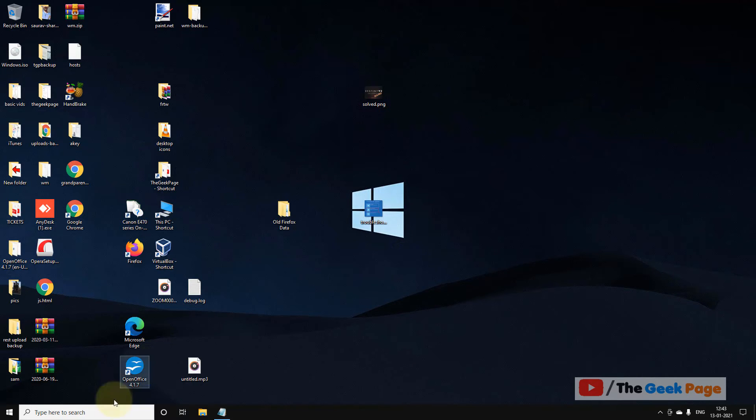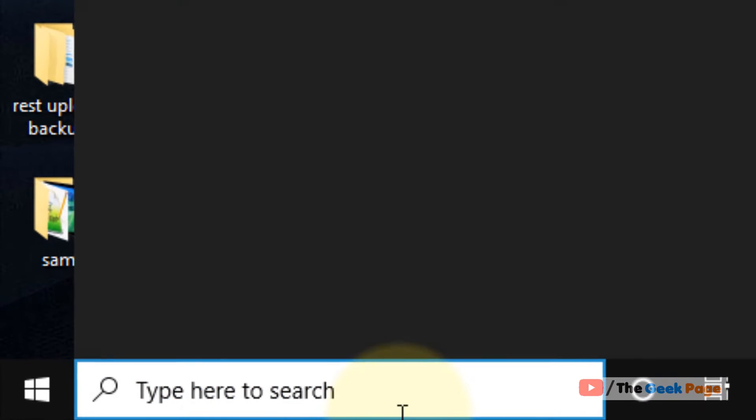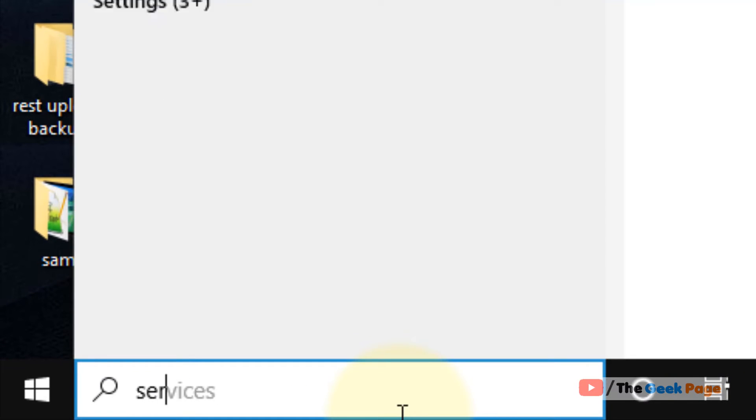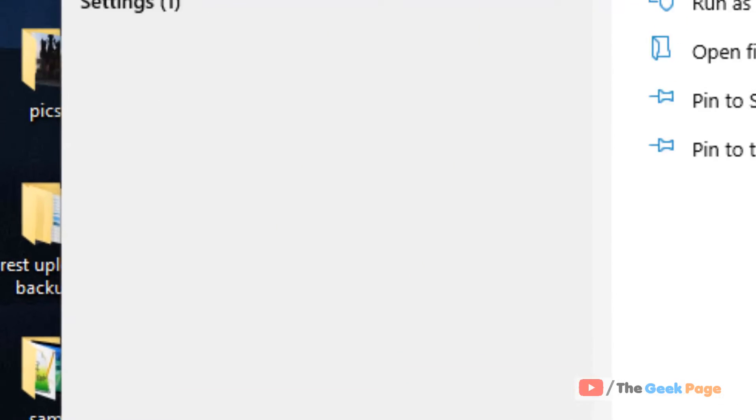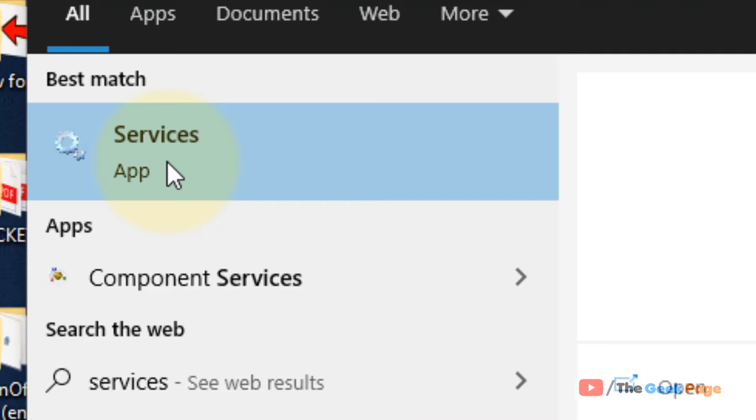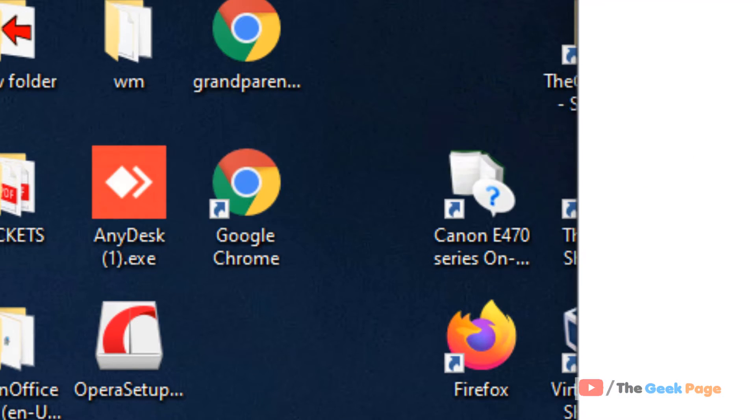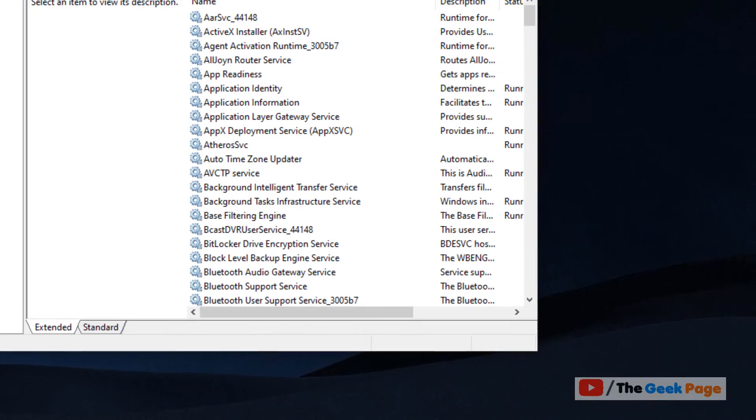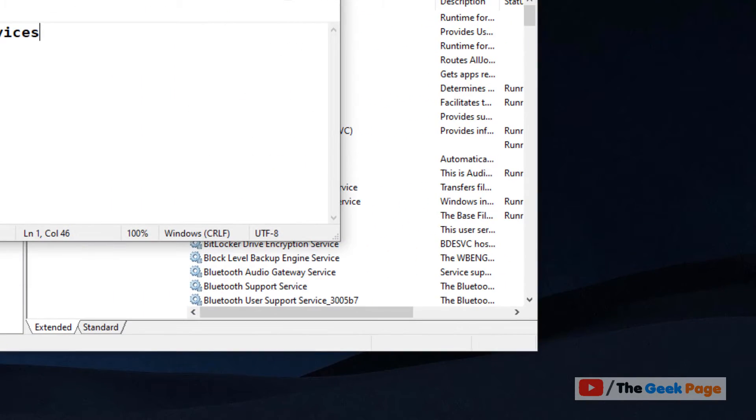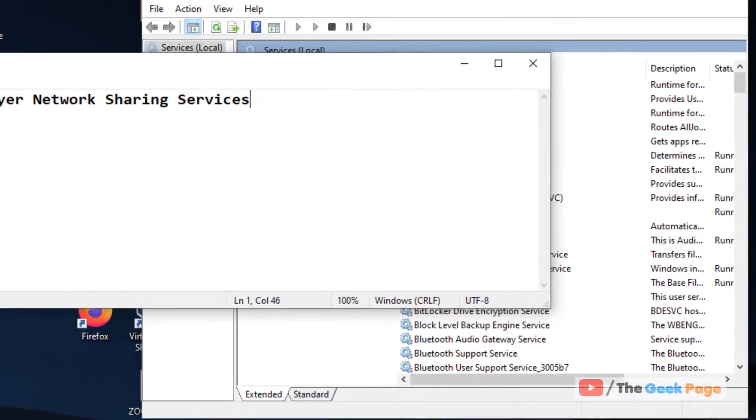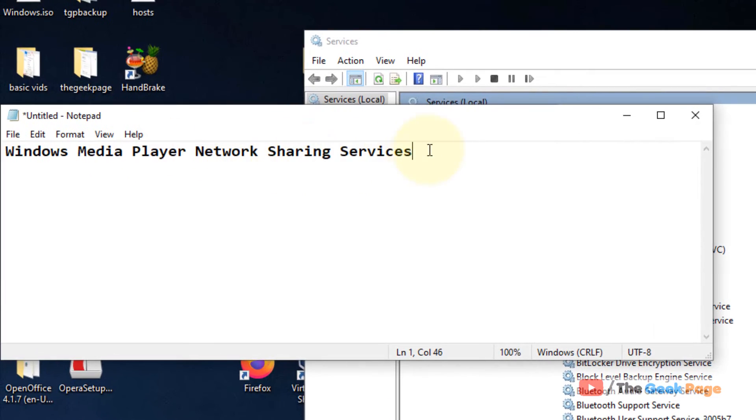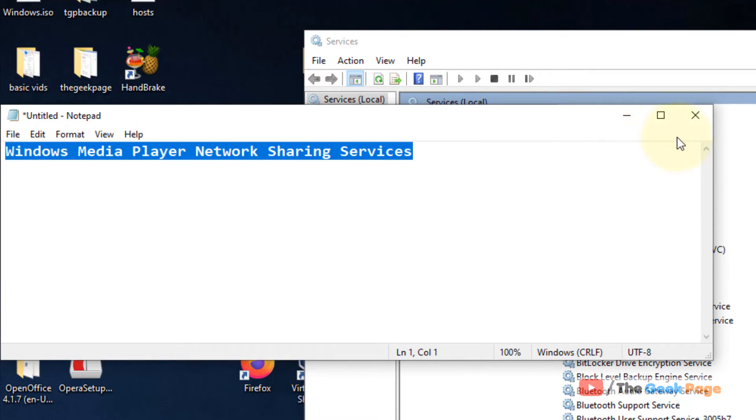Click on Services to open Services. Now locate this service: Windows Media Player Network Sharing Service.